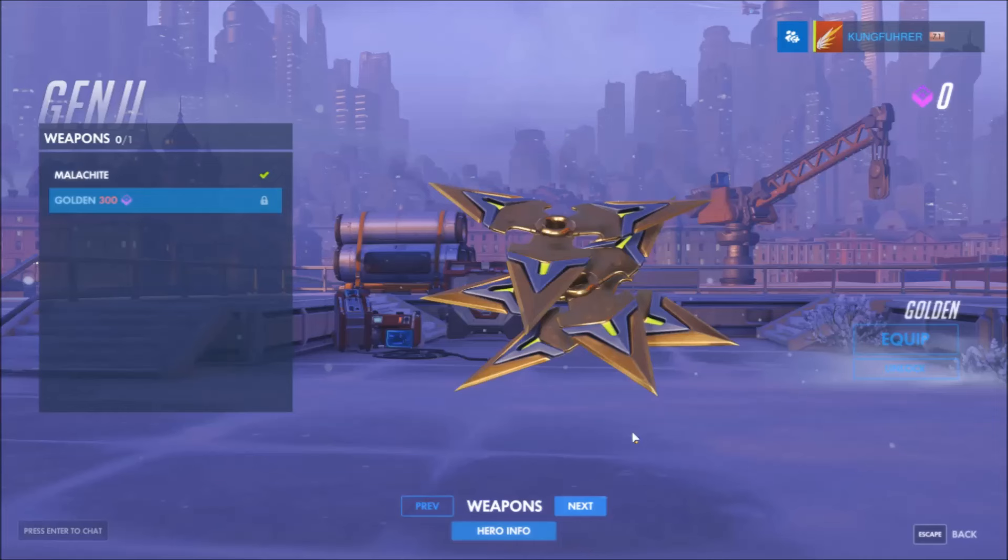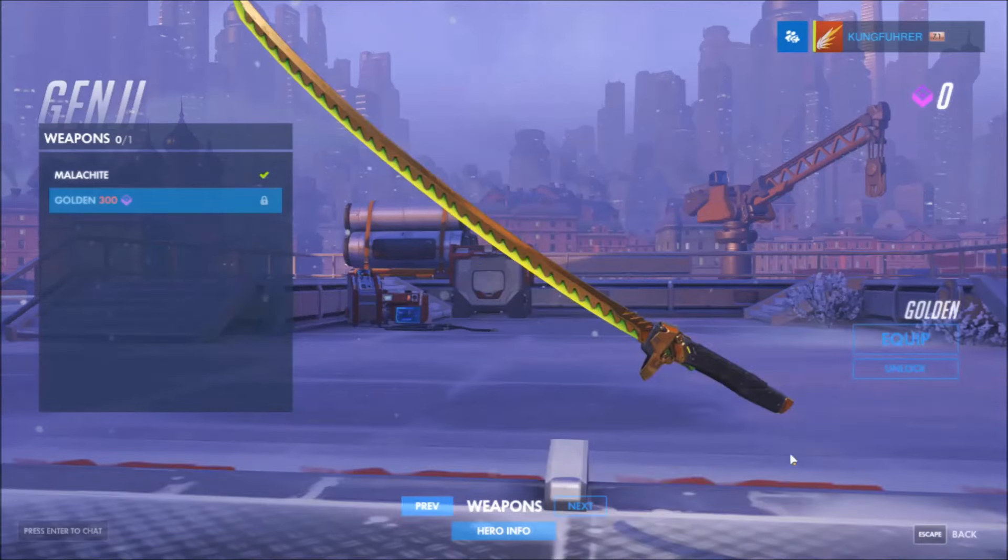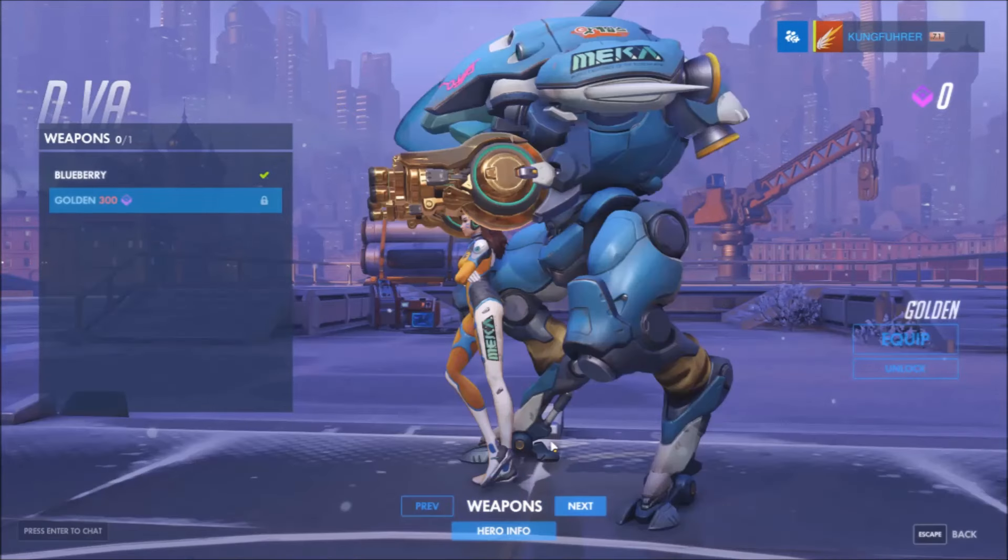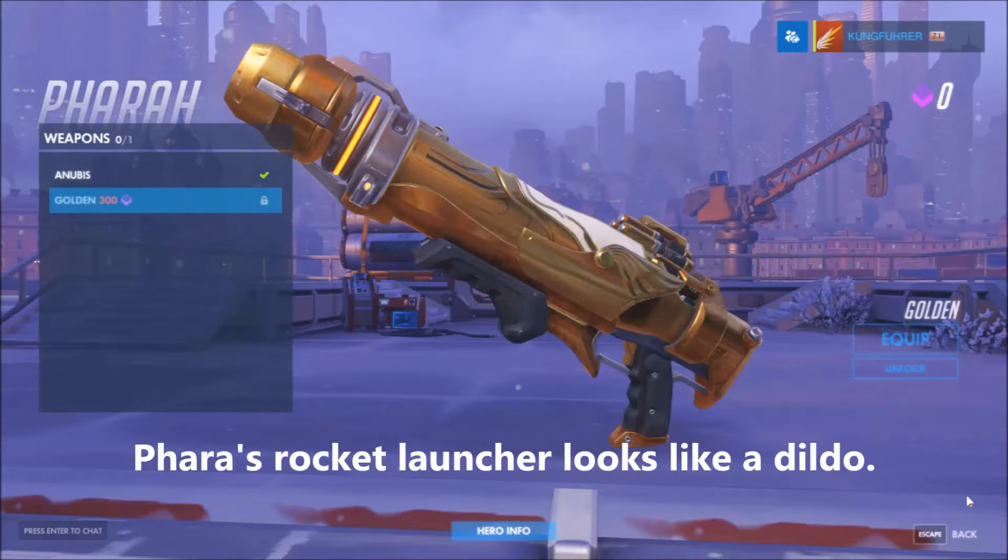If you think I somehow managed to cobble together enough skill to photoshop this, you are dead wrong. Yes, Blizzard has added golden weapons to Overwatch.